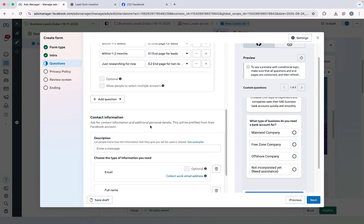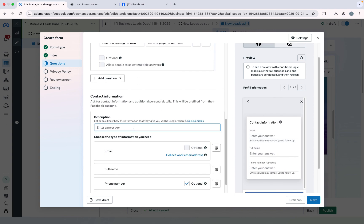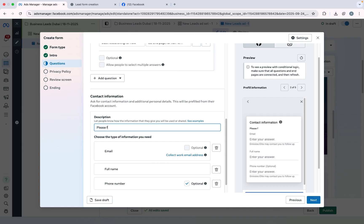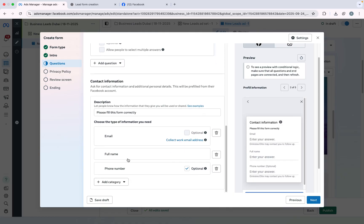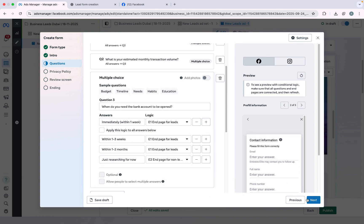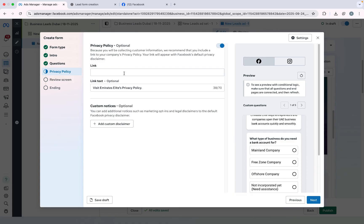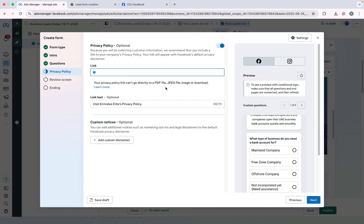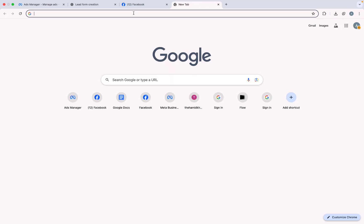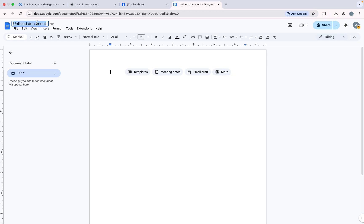Now scroll down and add contact information. I will write the description: 'Please fill this form correctly.' Here they have to add their full name, email, and phone number. I will not keep anything optional — all these fields are mandatory. I will click Next. Here I need to add a link for the privacy policy. If you have a website you can paste the link of your privacy policy. If you don't have one, you can create one and paste it.